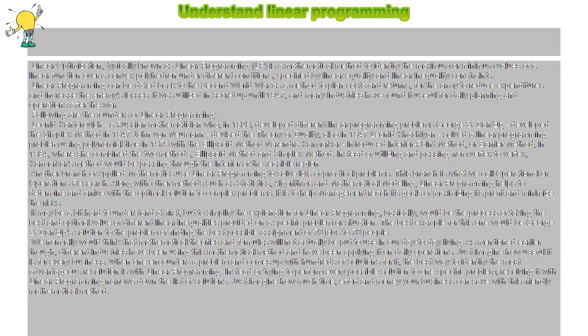solved a linear programming problem using polynomial time in 1979 with the ellipsoid method. Narendra Karmarkar introduced the interior point method,